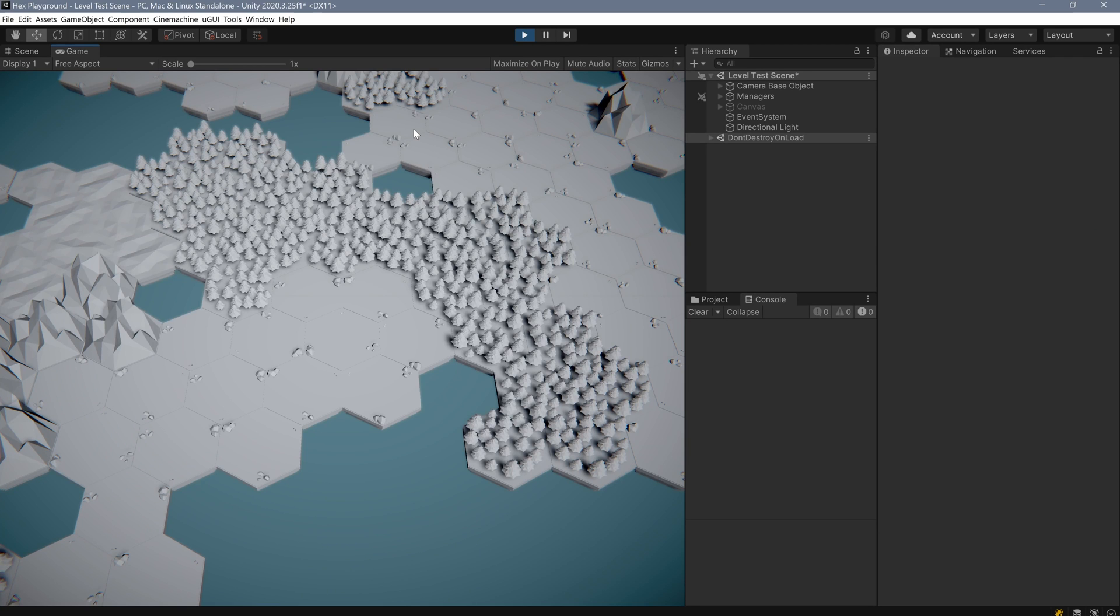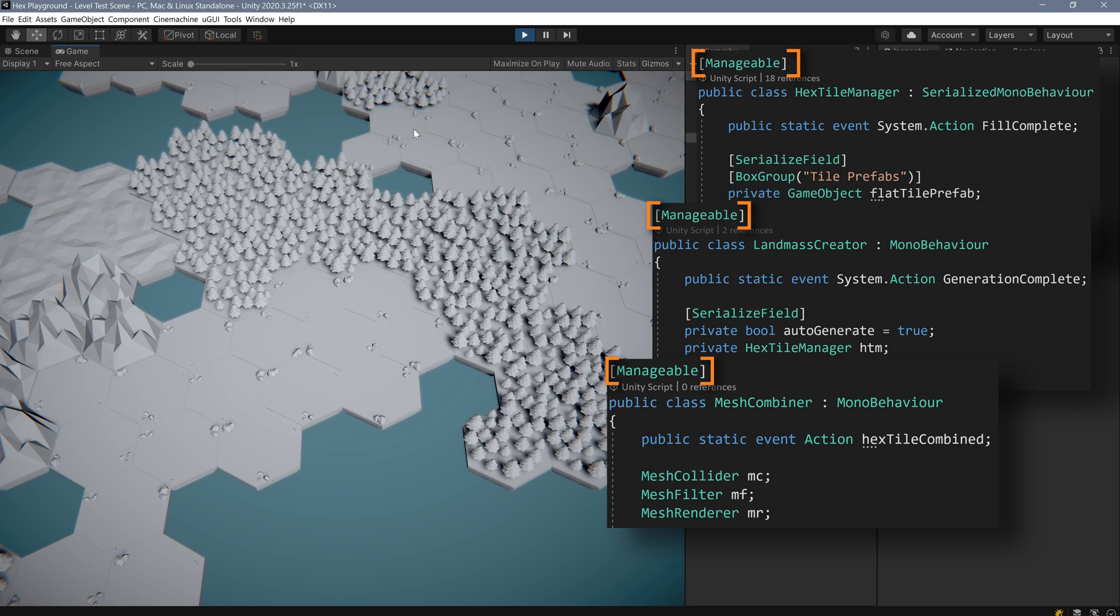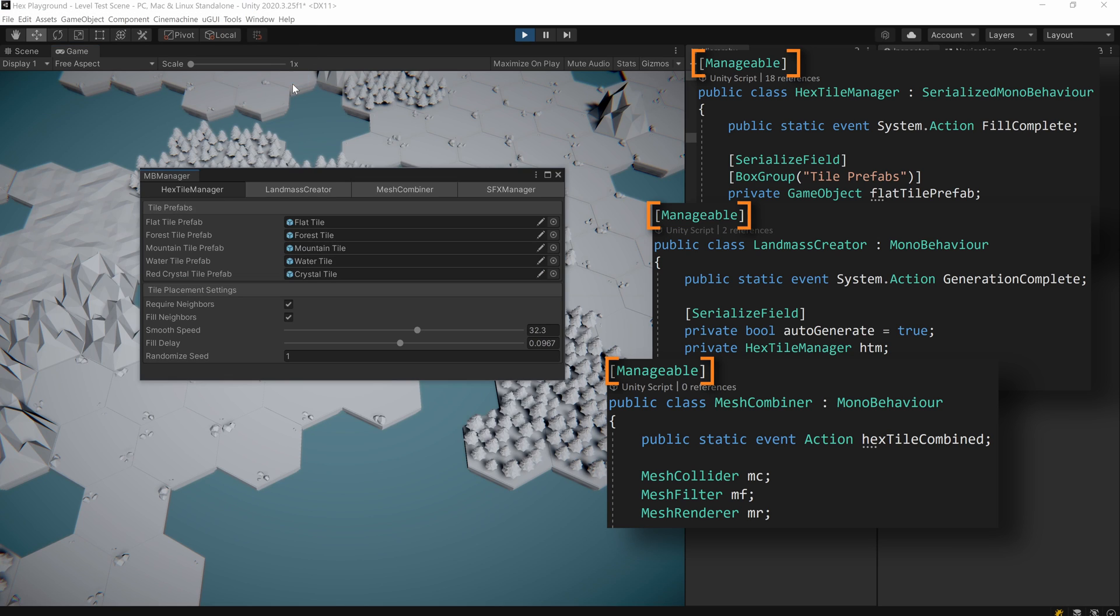The final step is to decorate any MonoBehaviors that we want to include in the window with a manageable attribute and open our new window.